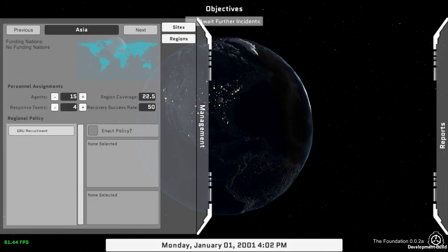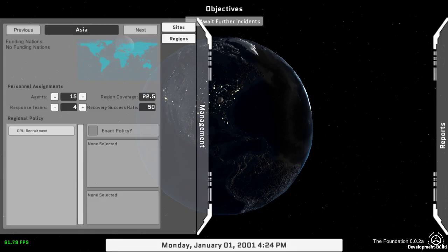Doing so will increase your region's coverage — how much of the region they are able to adequately scout. The higher your coverage, the more likely you are to detect SCPs. I have now removed SCPs from being something that just pops up and you have to deal with it, to it appearing in the background. But you don't instantly know about it until your agents discover it. As your agents have coverage over the region, it takes them a certain amount of time to find various events. There will also be ways to use your agents more effectively than having them passively comb the region.